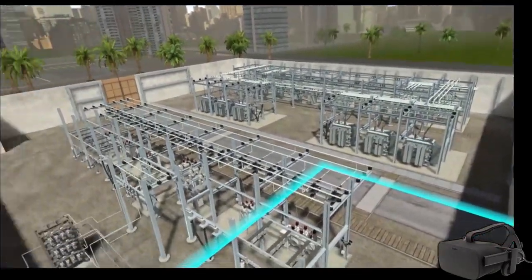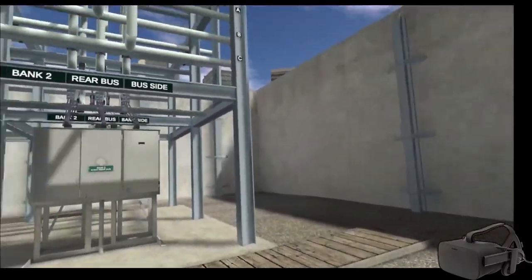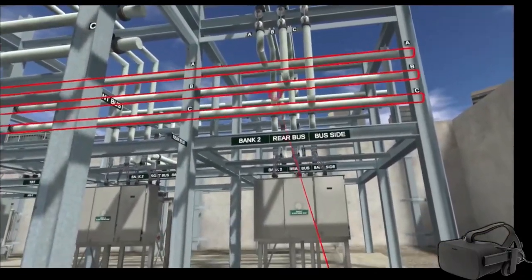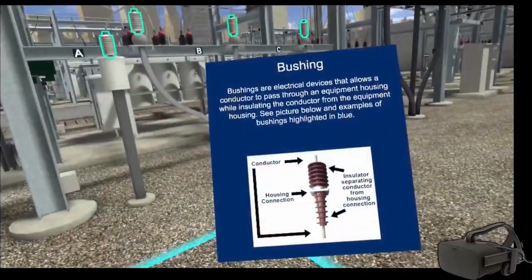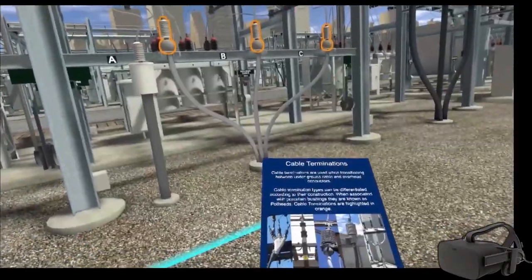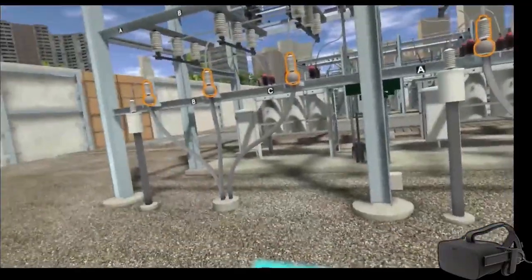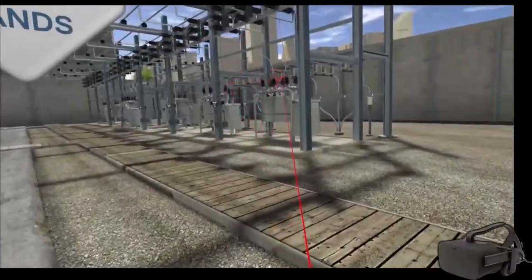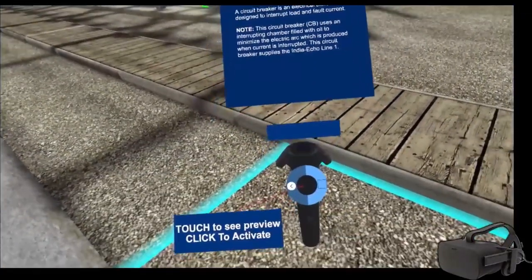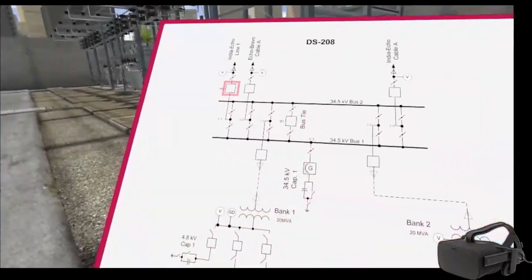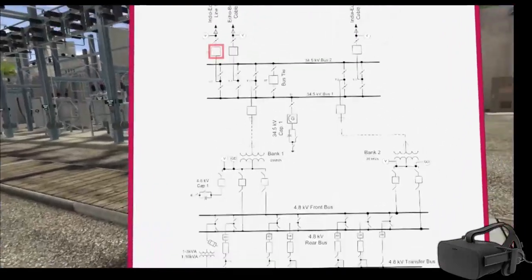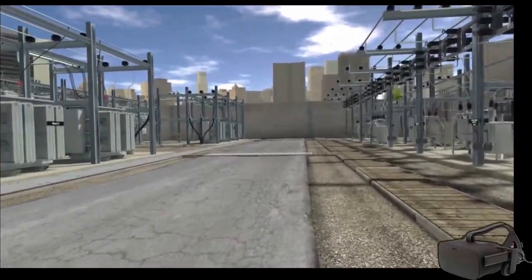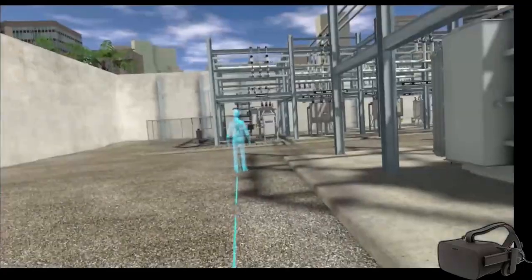A substation identification simulator was built for both computer-based and virtual reality deployment for one of the largest municipal utilities in North America. Users can learn to identify over 120 different items at a substation and on a one-line diagram. This utility estimates that using 3D Internet simulation saved about 50% in in-class training time and about 75% of the time for trainees to become proficient with station equipment identification and nomenclature.